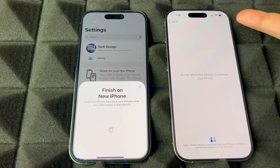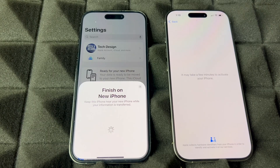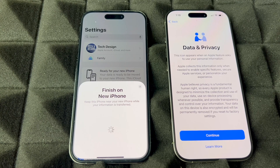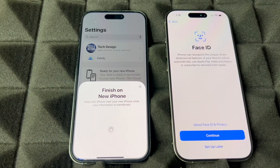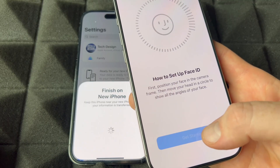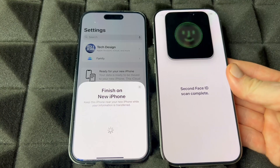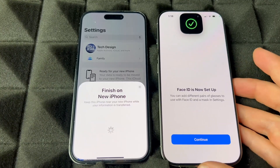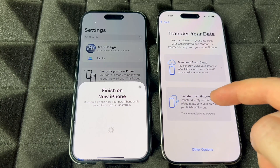Once you put in the passcode, it starts setting up your phone. Keep both phones close to each other. Make sure the old phone is at 100% — or at least 80% — battery, and your new one should have at least 70%. Then continue. You'll also need to set up Face ID on the new phone — press 'Get Started' and go through that process.